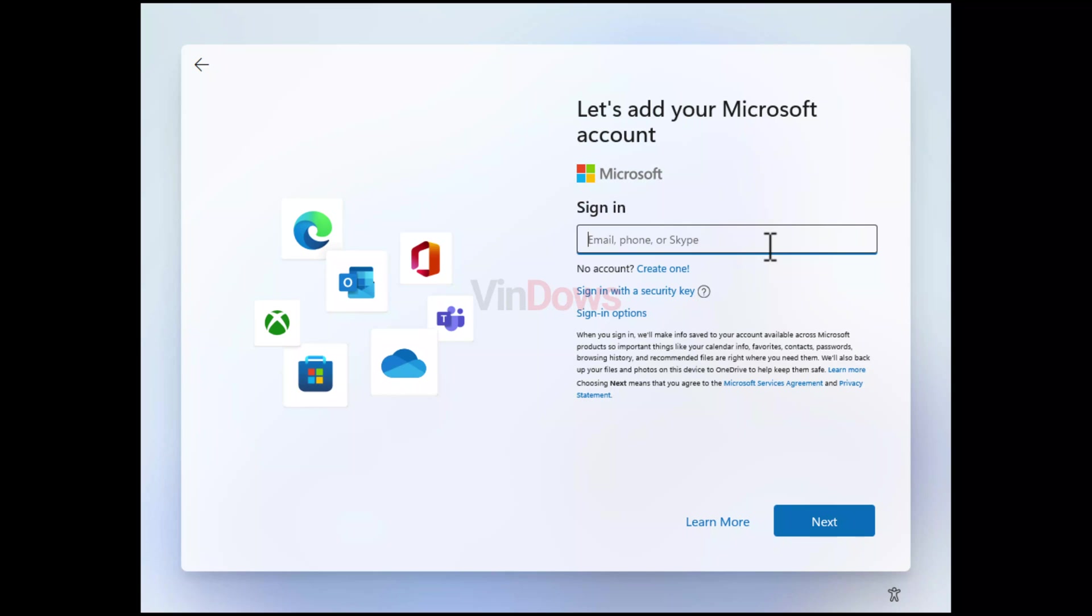If you landed on this video, then definitely you are looking for a way on how to install Windows 11 without Microsoft account. In the upcoming minutes you will learn two ways how to do that.